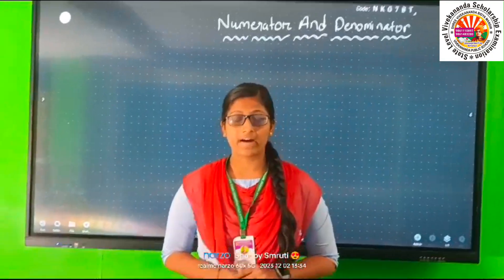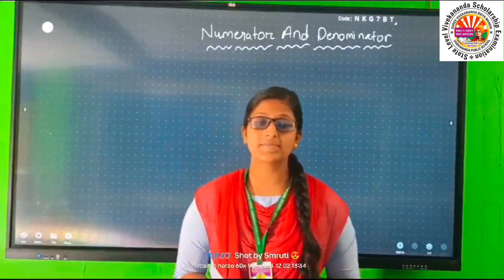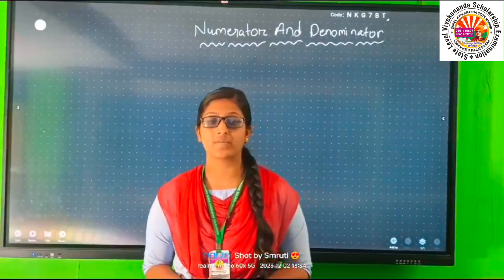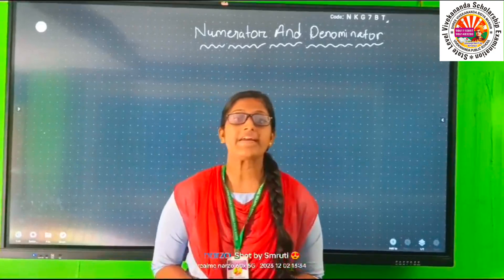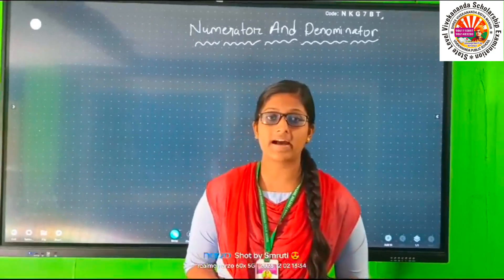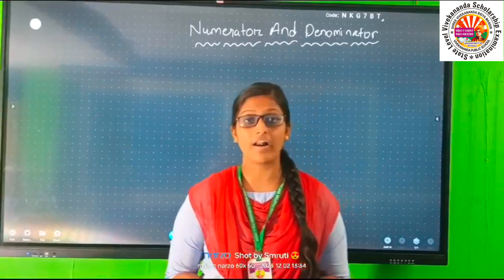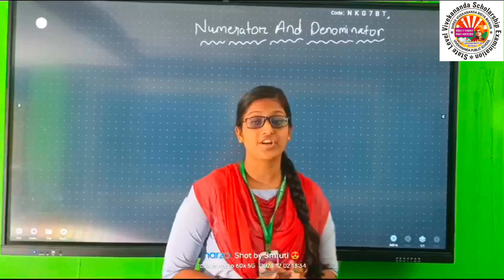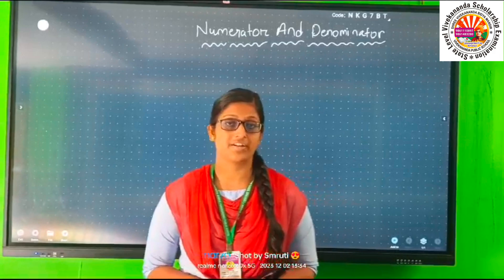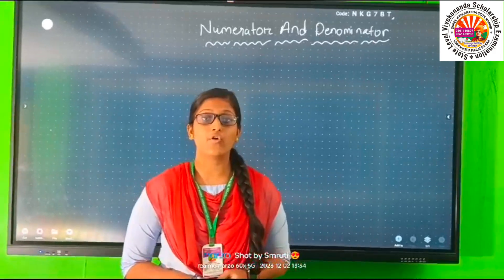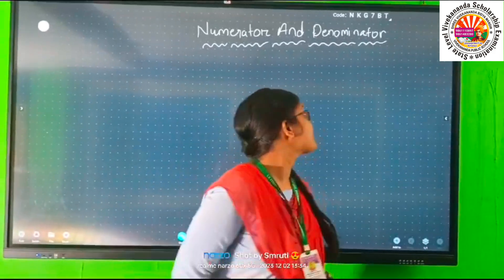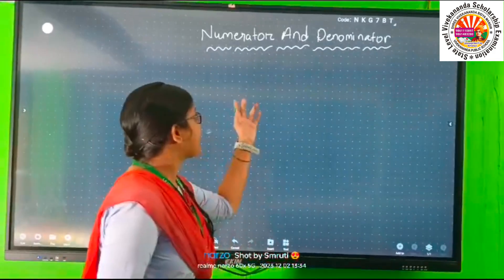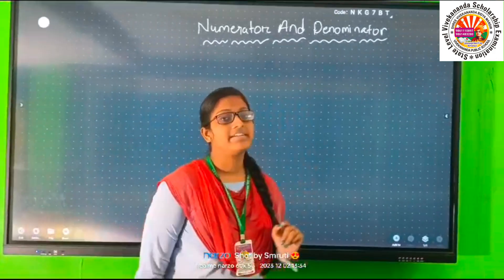Good morning everyone. My name is Sanyam Mahanti from Vivekananda Kauri School. In the previous class, we already discussed the introduction of fractions. Today, we will discuss numerator and denominator.